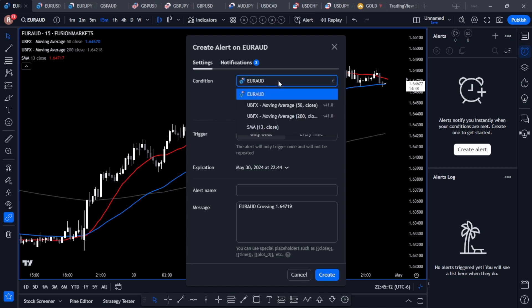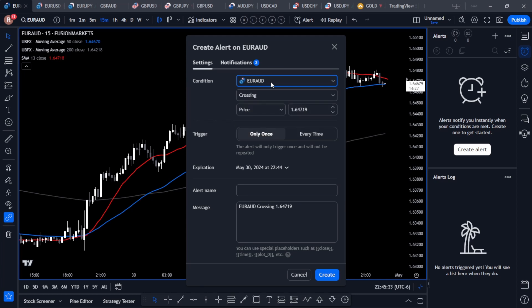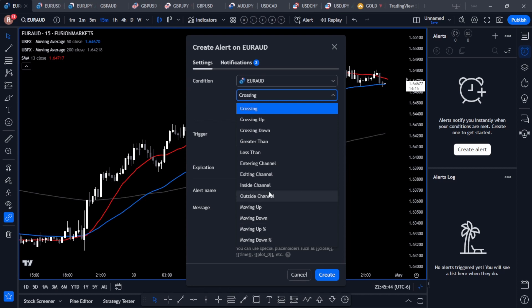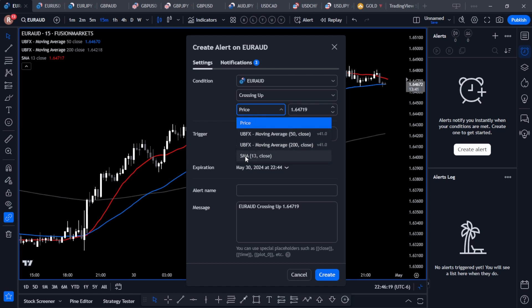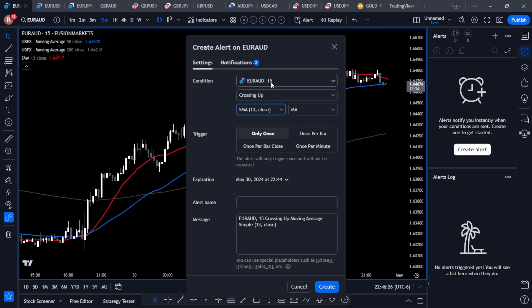We're going to choose the Euro Australian Dollar because we're looking for the price to cross the moving average. When you choose this you can select any indicator on your chart. In this case we want the price, and since the price doesn't have any built-in alerts, you get the TradingView options below. We're looking for Crossing Up — I want an alert when the price crosses above the 13 SMA. For the value, I'll choose the 13 SMA from the indicators on the chart. Now we have Euro Australian Dollar on the 15-minute chart crossing up over the 13 SMA. I'll choose Once Per Bar Close so we get that alert on every candle close.